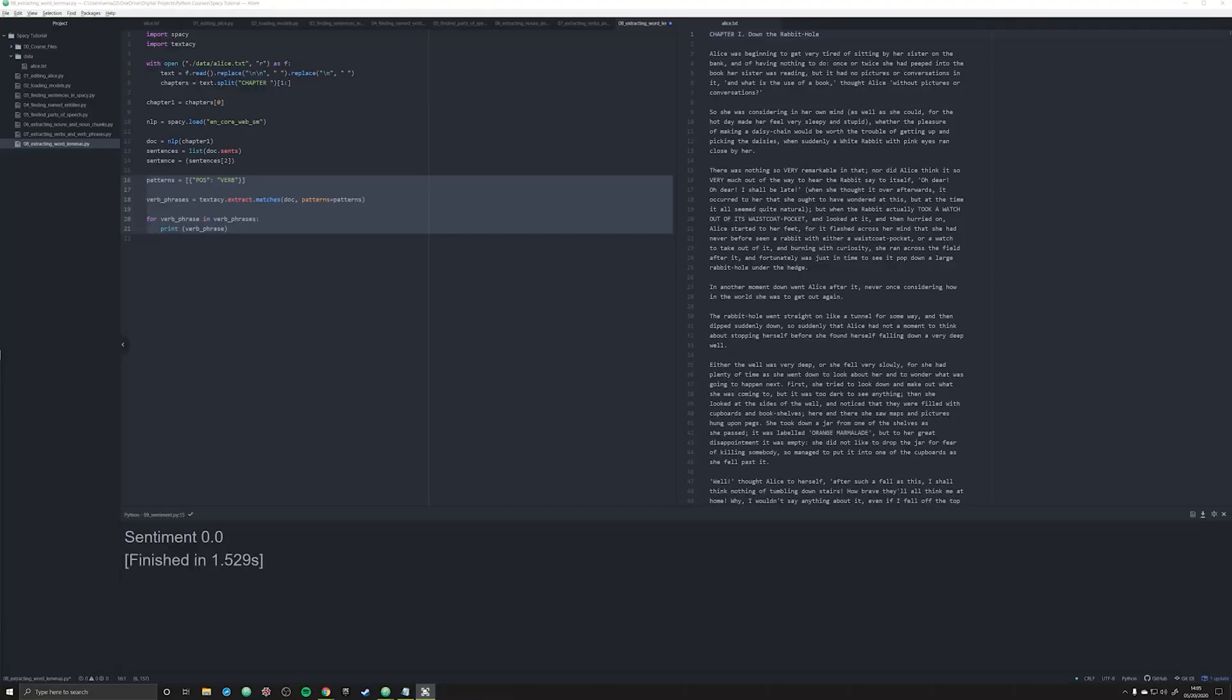In the last video, we looked at this Alice in Wonderland text and we were able to extract all the verbs and verb phrases from the text.